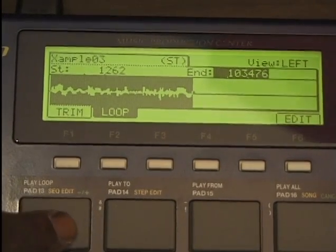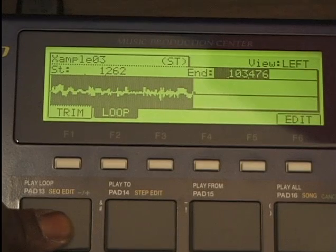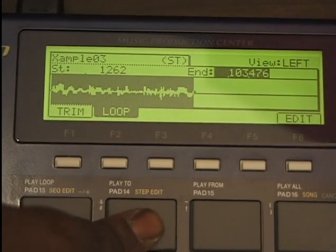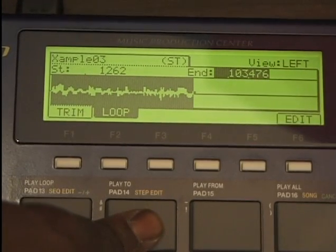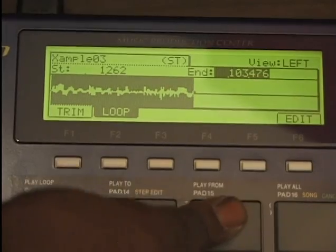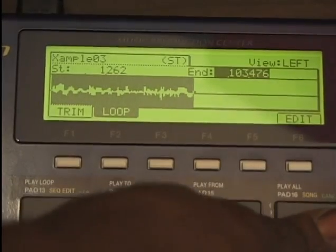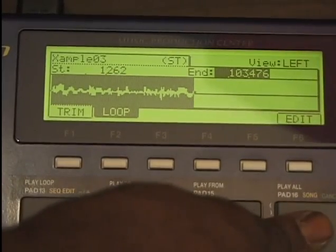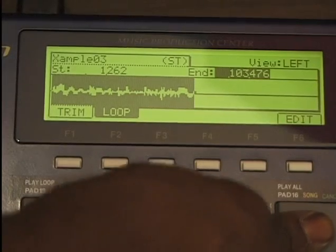I'll play my loop — stop. That's the two, that's the from, not much of the other from, and play all plays the entire sample.